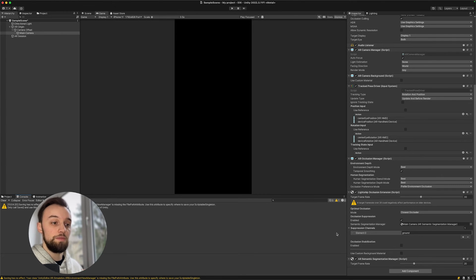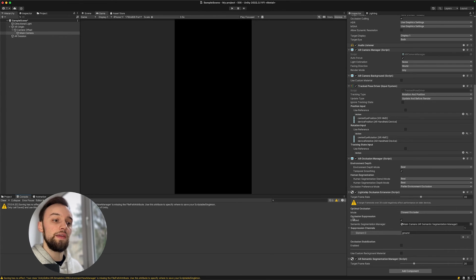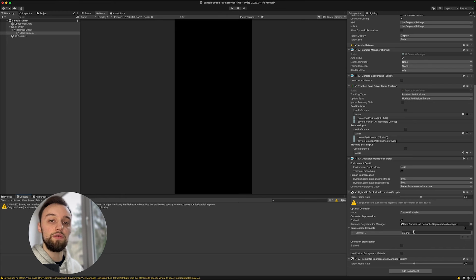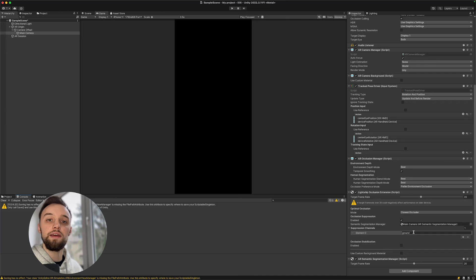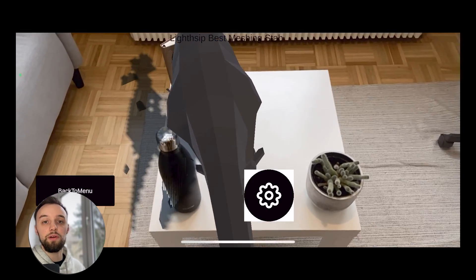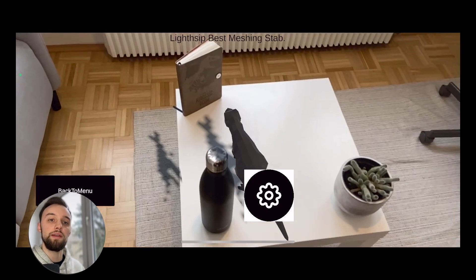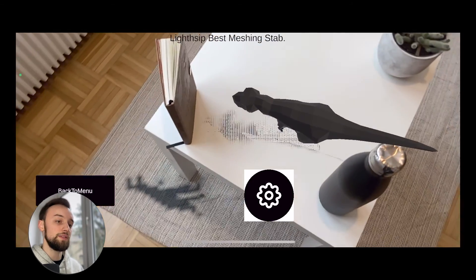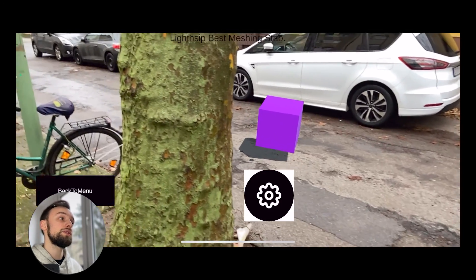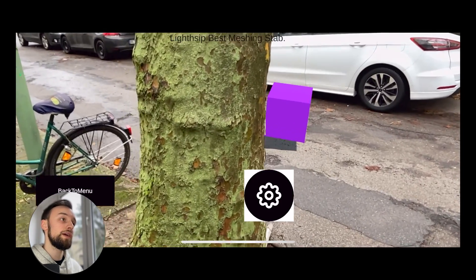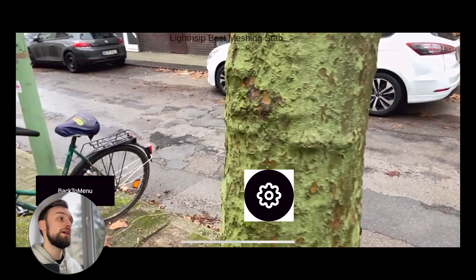These settings - best or medium, temporal smoothing, then choose the occlusion suppression with the ground - this will give you some great results, especially if you're outside and if you're using shadows. This is my recommendation to get the best occlusion. But as you see in many examples, occlusion is not really perfect and it really depends on having one of the later phone devices.